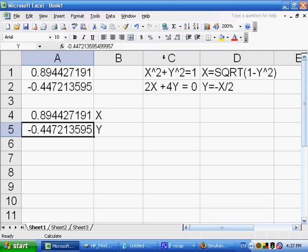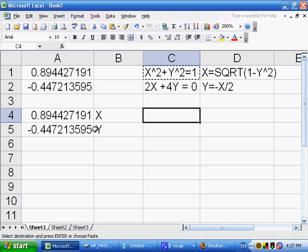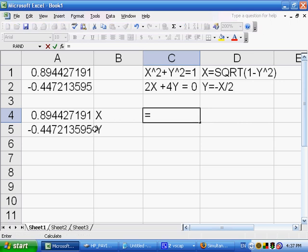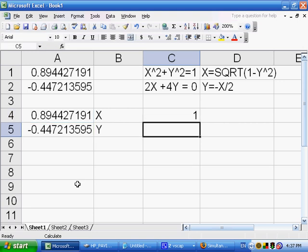Let's just take these formulas. I'll say equals x. x now refers to the specific cell, x to the second power plus y, y refers to this a5, to the second power. We'll press enter here and see what it gives us. In fact, it gives us a 1, which it was supposed to calculate. It's equal to 1.